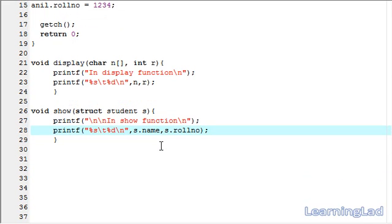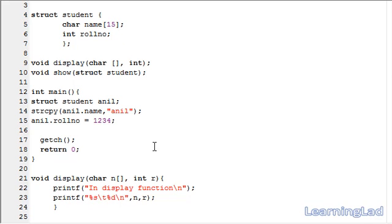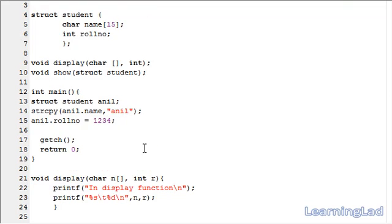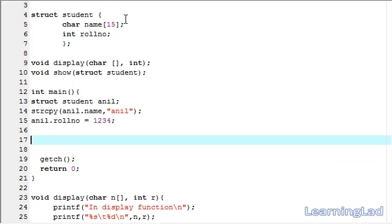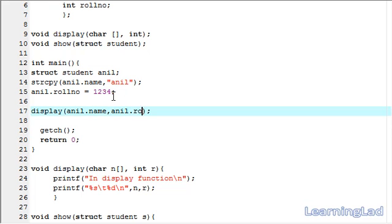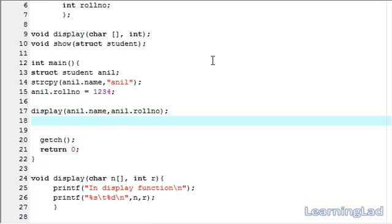Now we need to call these functions in main. After assigning values to the structure variable Anil, we call the display function first, passing Anil.name and Anil.roleNumber as parameters. Next we call the show function, passing the entire structure variable Anil as the parameter. Then we save, compile, and run it.